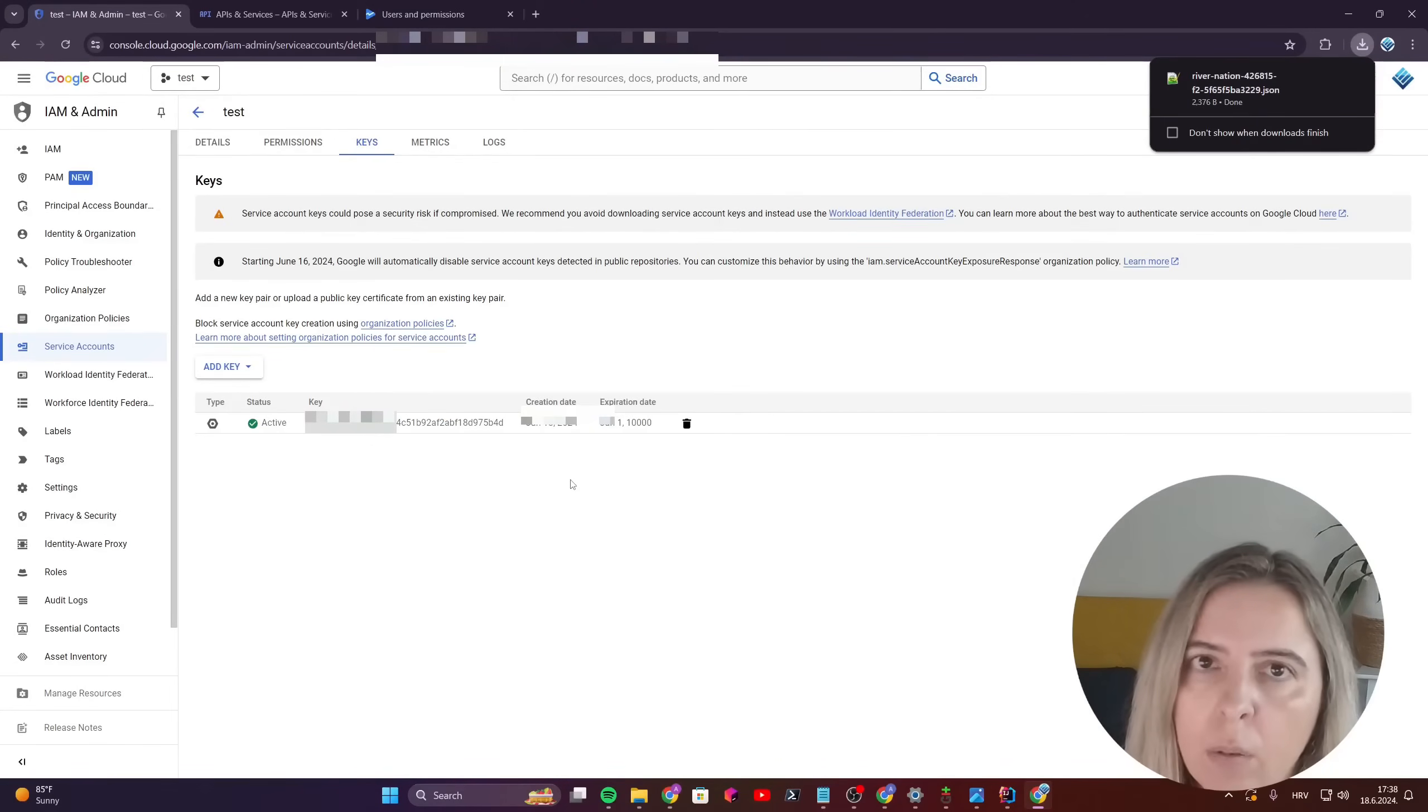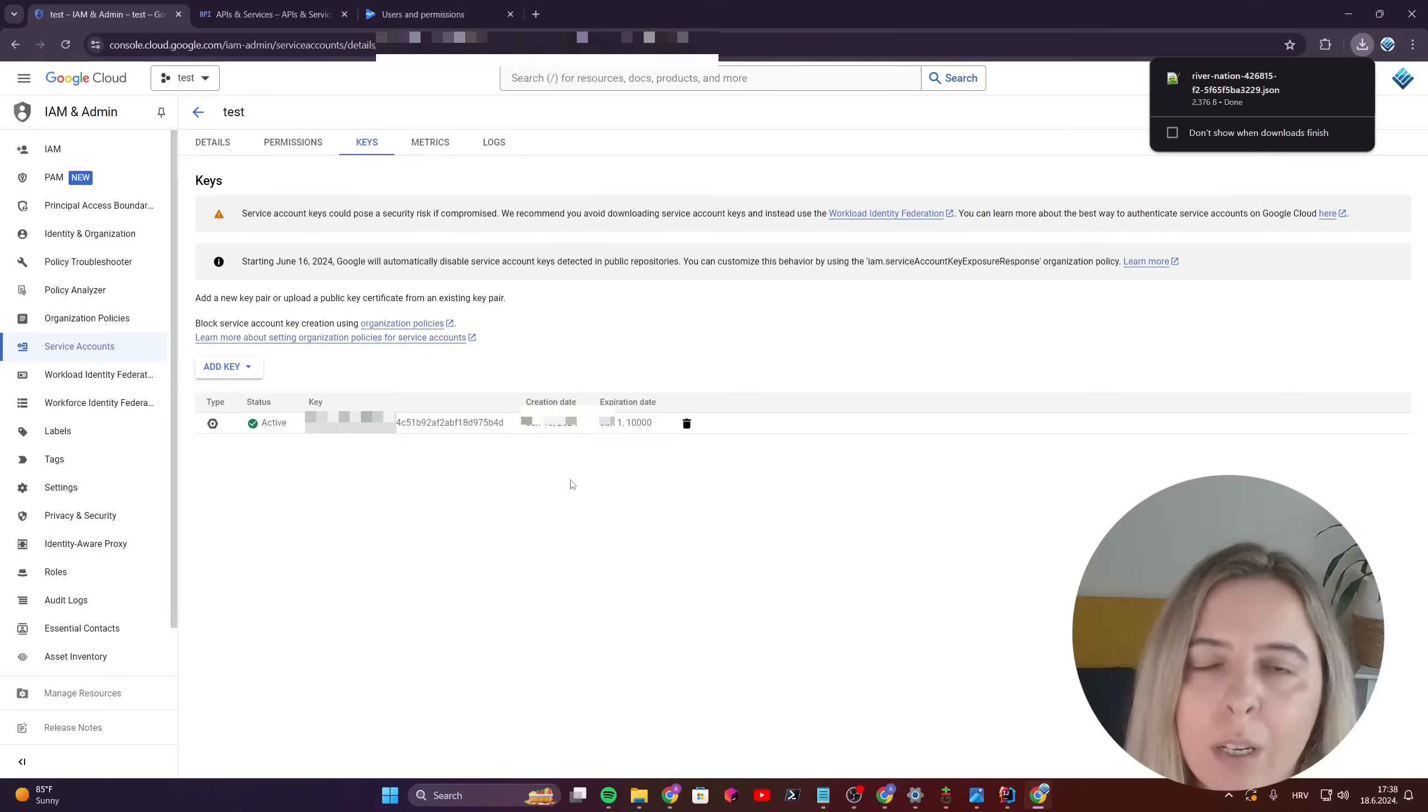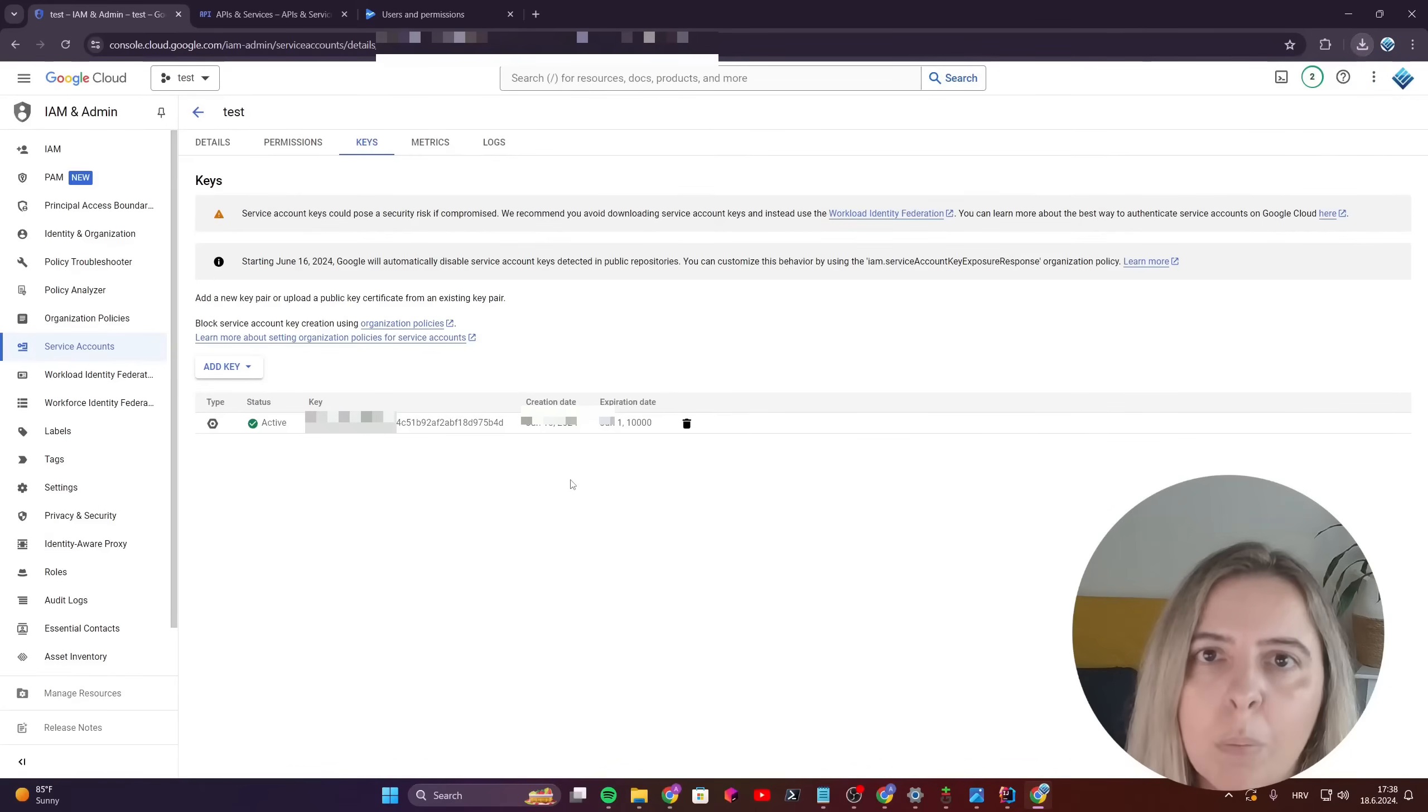And now you can use it to authorize your actions to Google Play Console API.